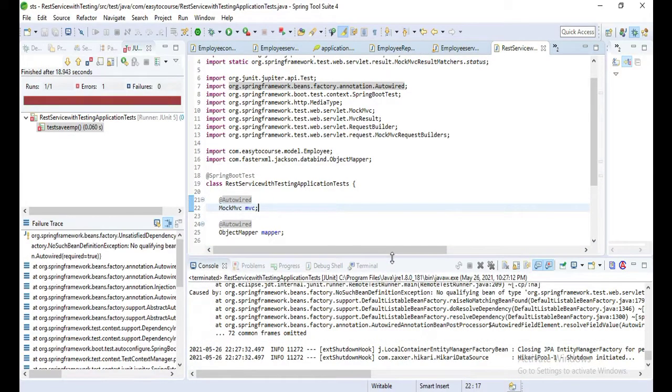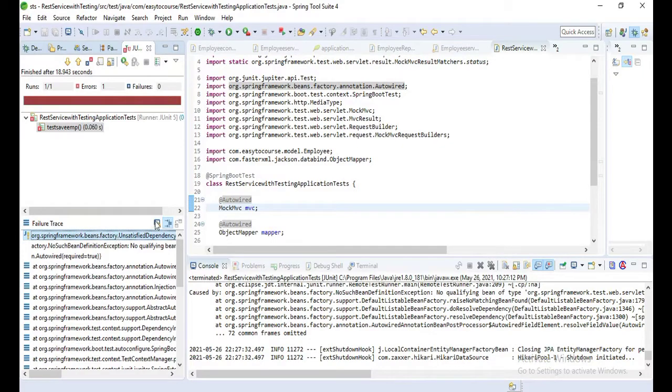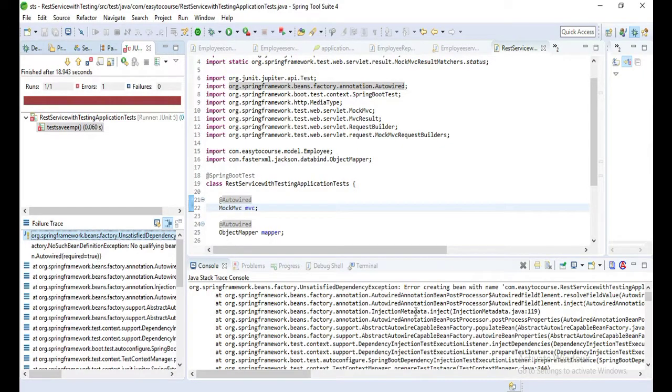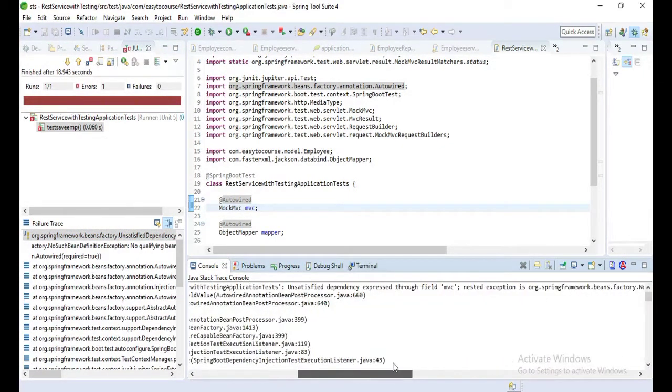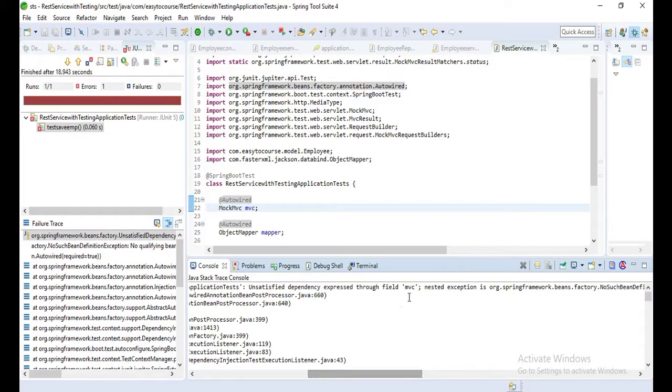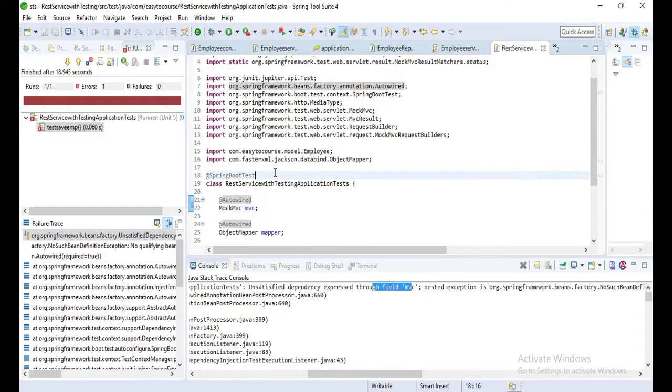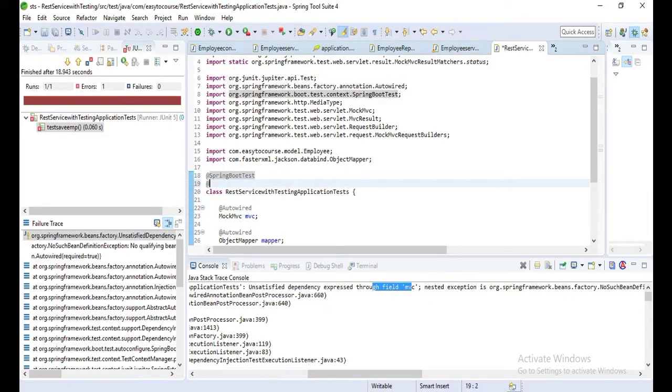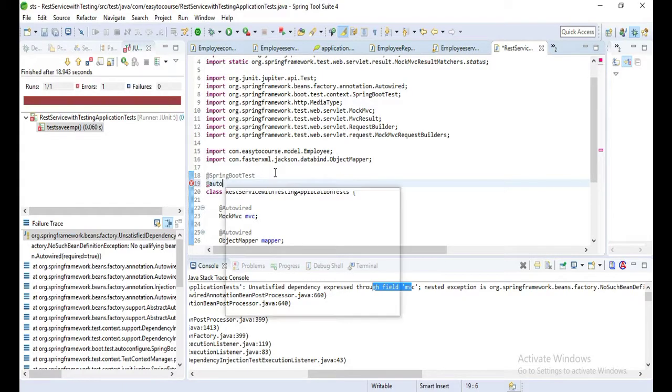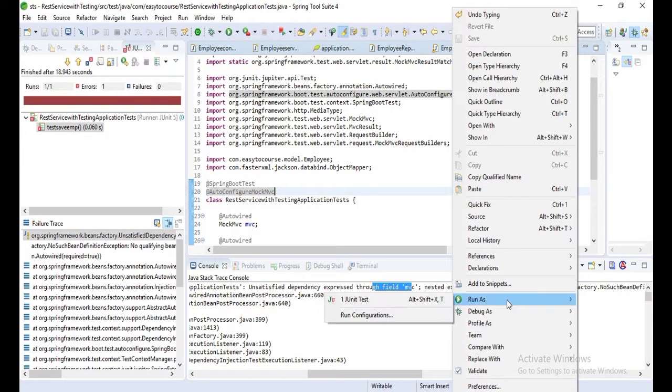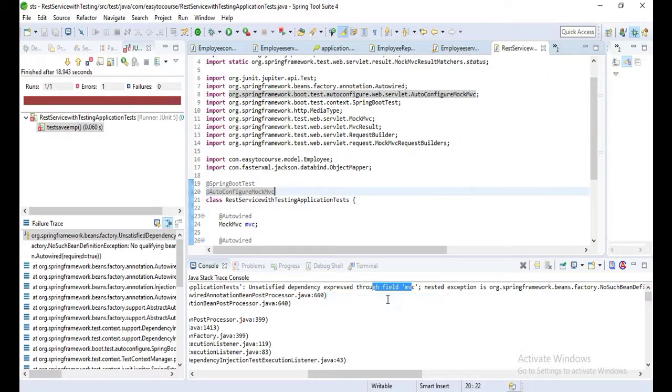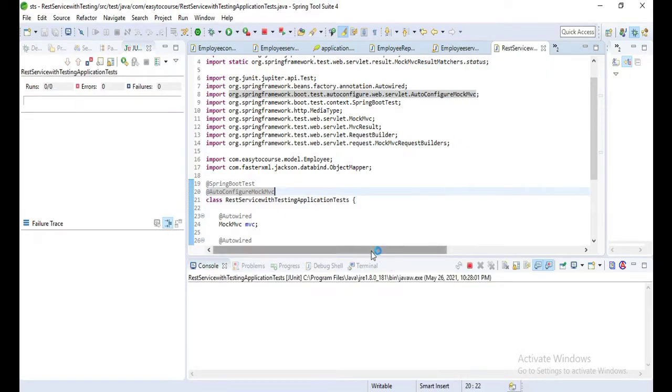Now let's test that one. It's failed. Let's check the console. Unsatisfied dependency exception: unsatisfied dependency field MVC. Let's try with adding one annotation: @AutoConfigureMockMVC and WebMVCTest.